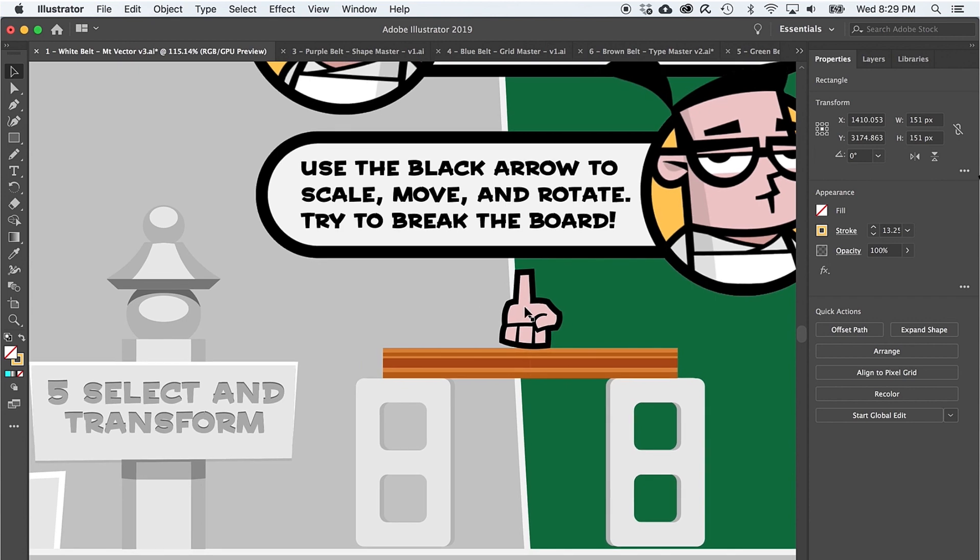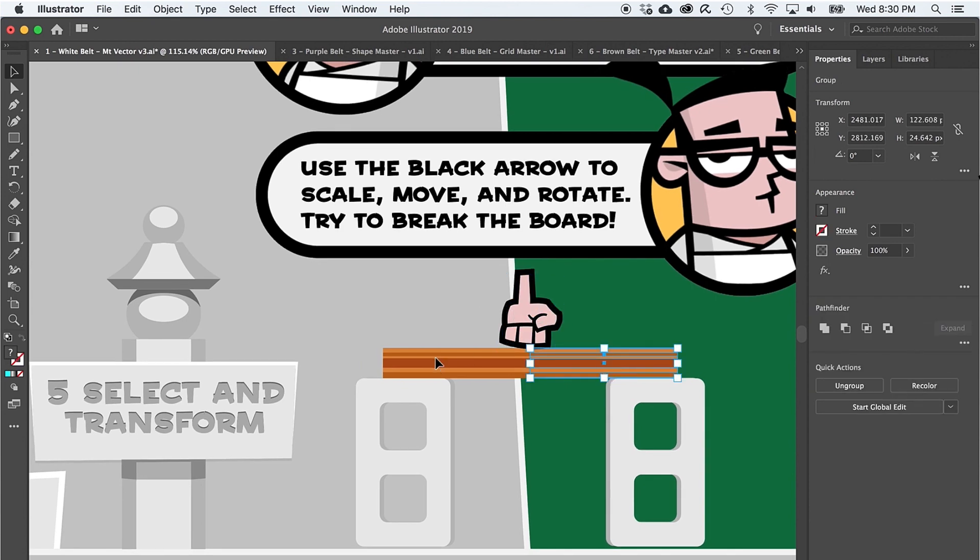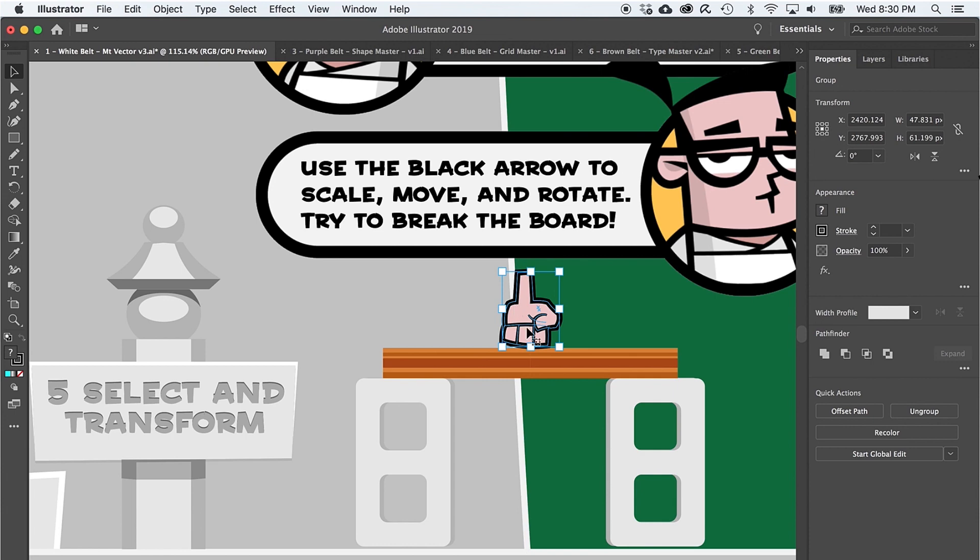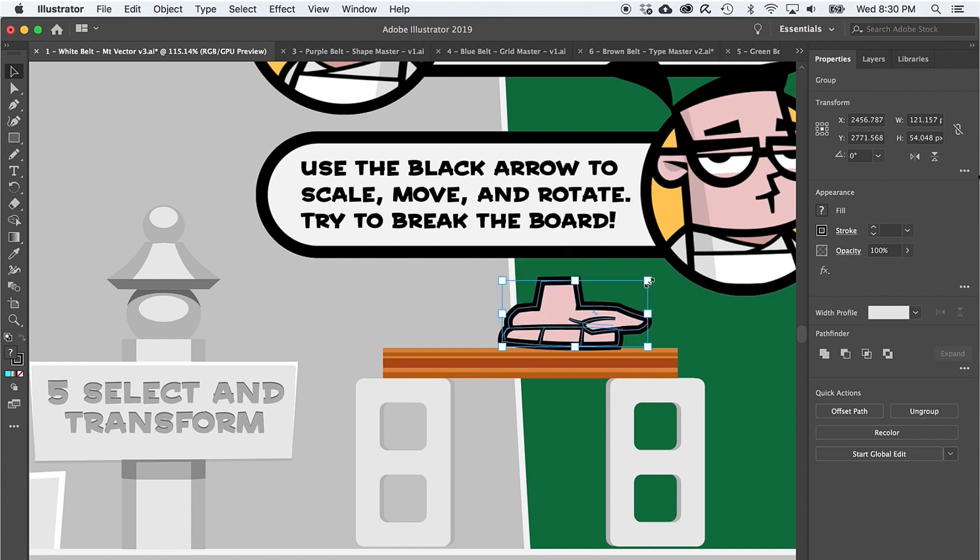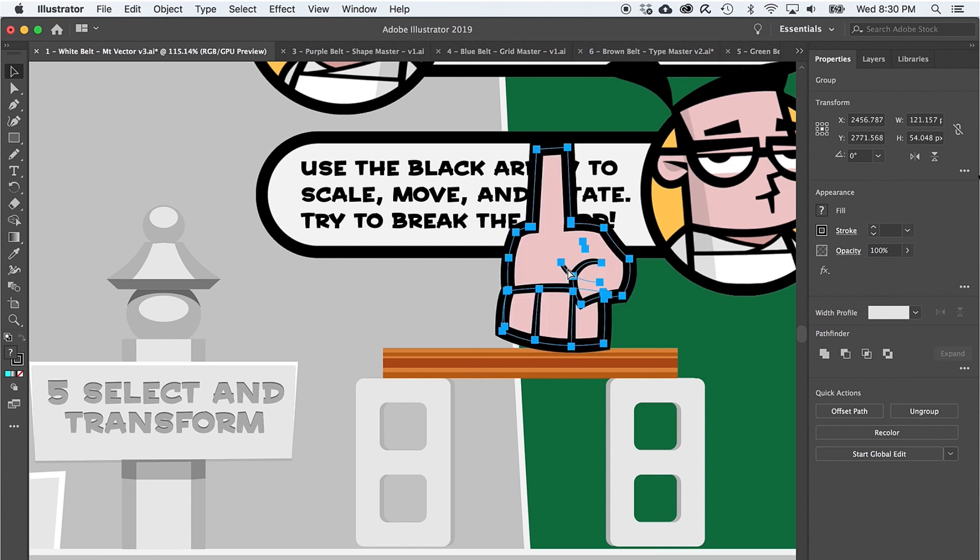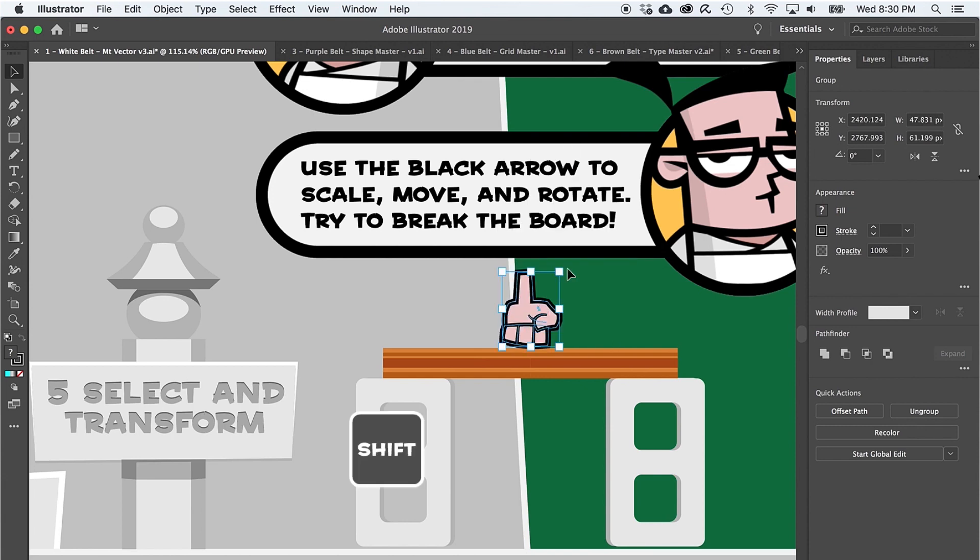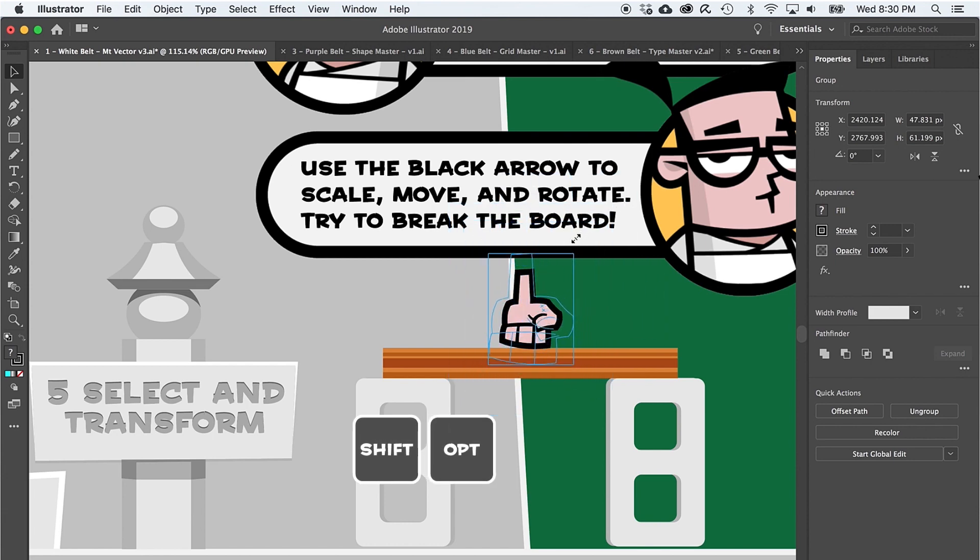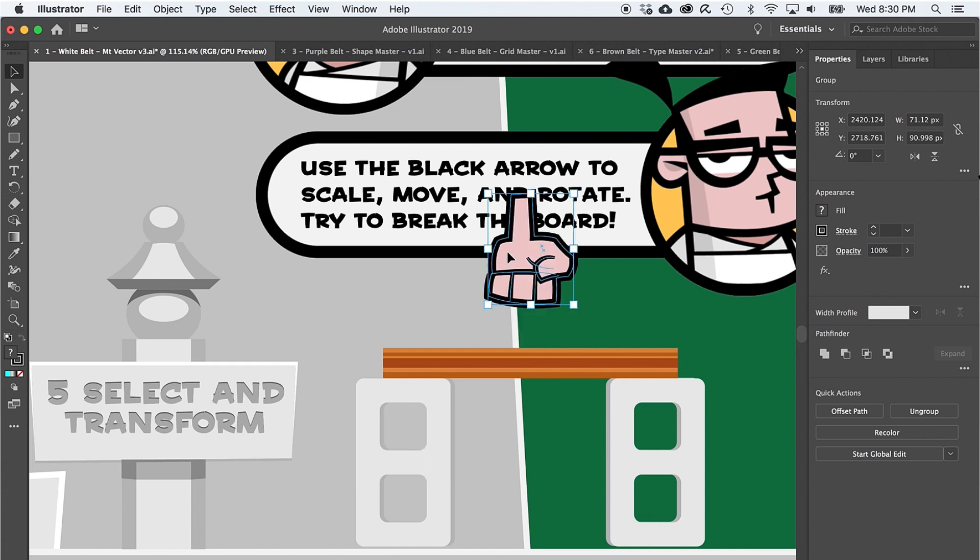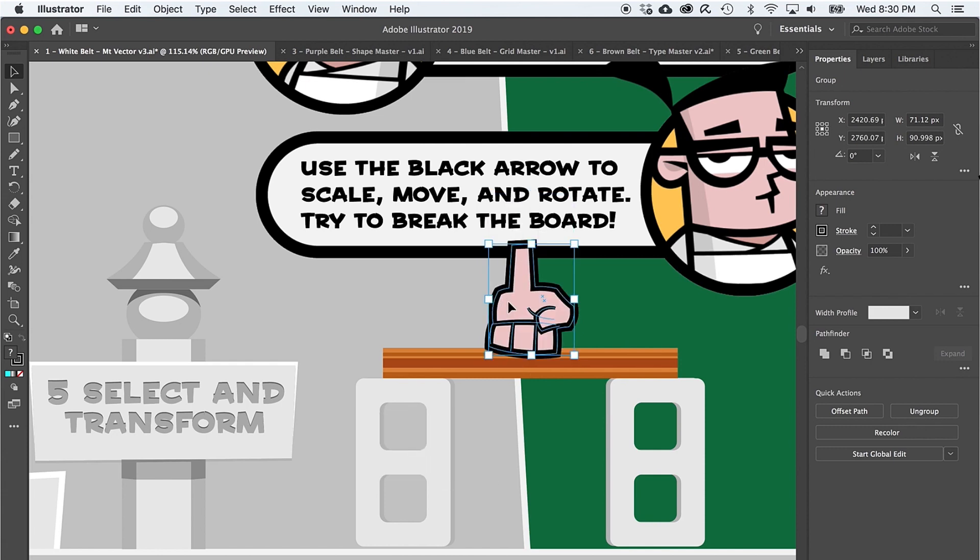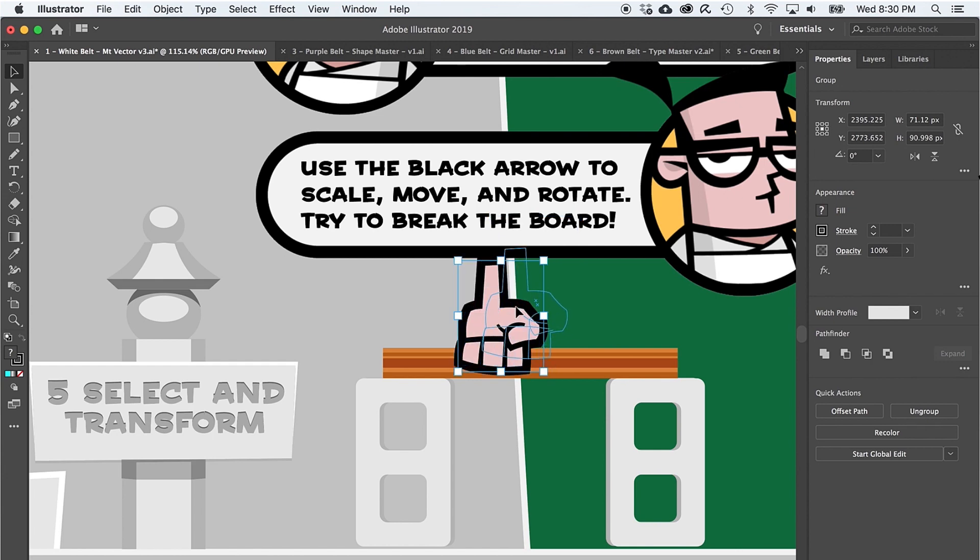Alright, so the black arrow not only selects paths that you want to change, it is your one stop shop for transforming. Let's prove it by breaking these boards. First, select the hand and then click one of the corners of this bounding box. And notice that by default, the object will scale or transform freely and things can get pretty weird. So to lock proportions, be sure to hold down shift or shift and option to lock and scale from the center so that the shape stays proportional. Once you feel like the hand is big enough, use the black arrow to move it by simply dragging down.